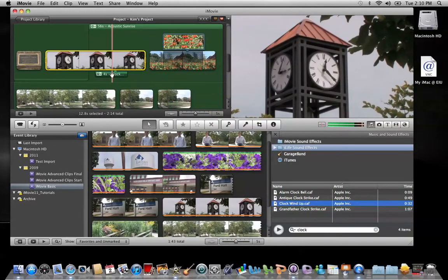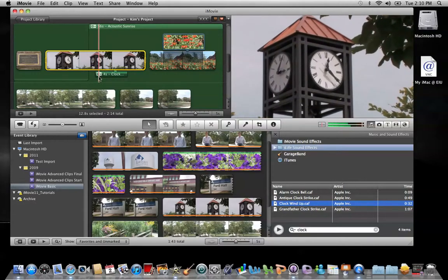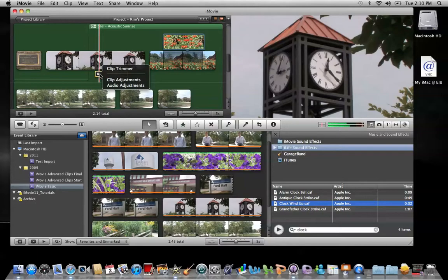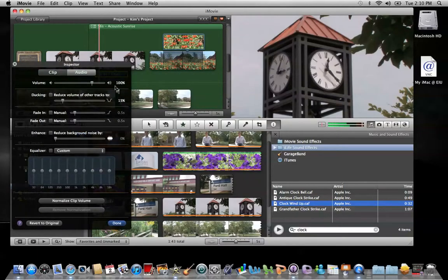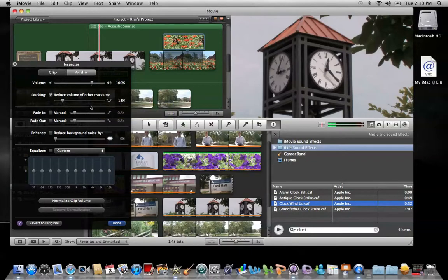I will need to duck this sound effect that I just added to my movie project. There's a small blue action wheel on the sound effect track. Go ahead and click on that and click on audio adjustments. Check ducking and this will reduce the volume of all other tracks to, by default, 15%. I'm going to go ahead and take that down just a little bit more. When you're finished, click done.